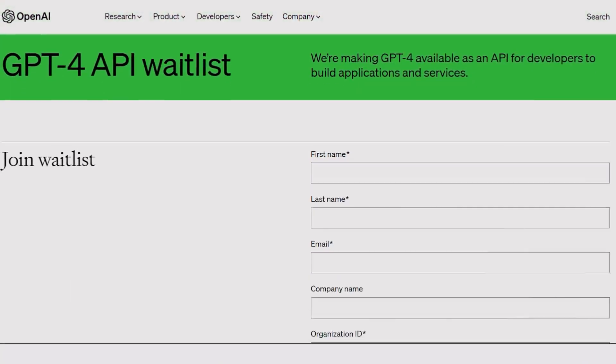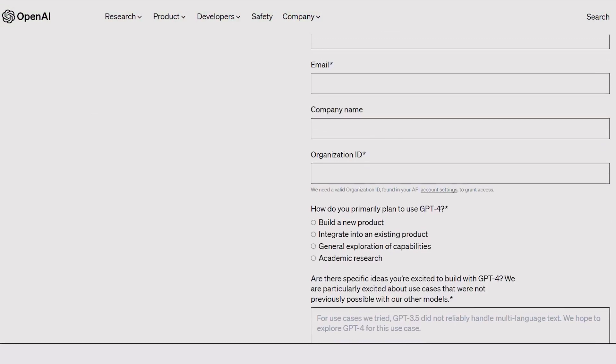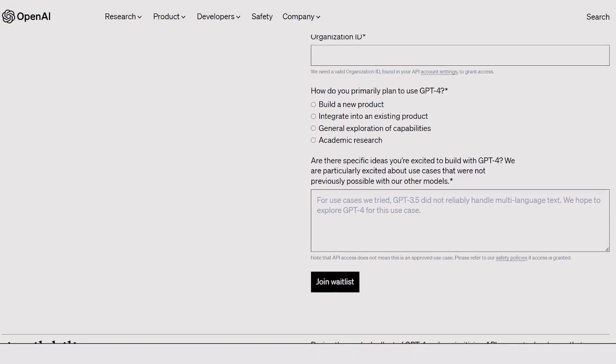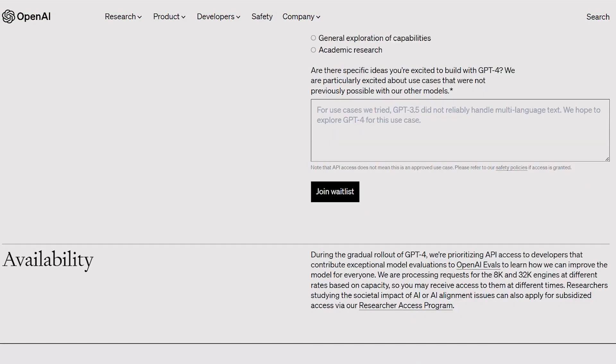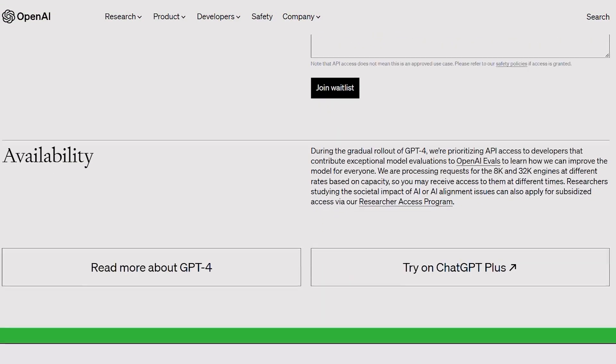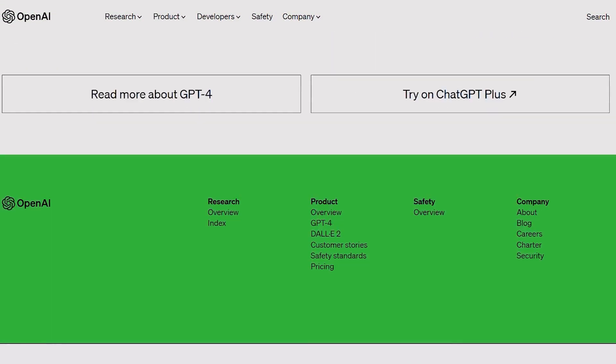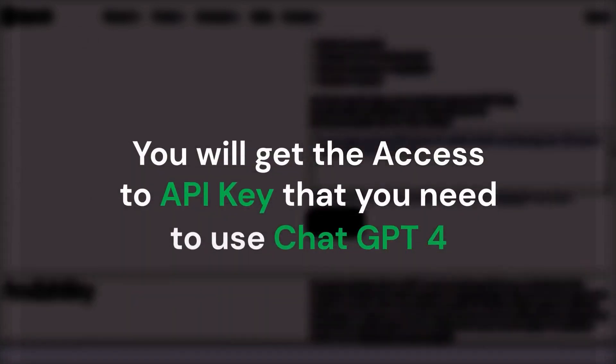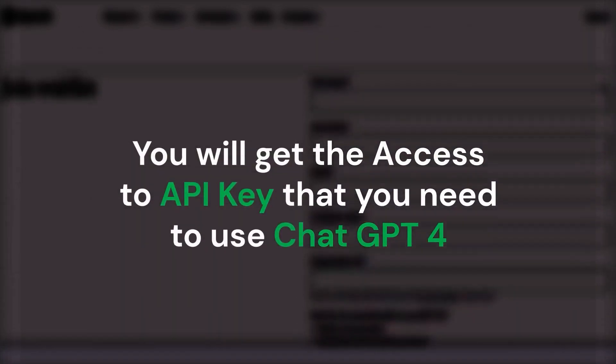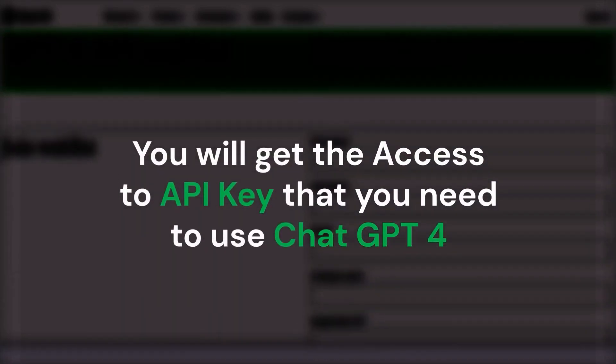Step 1. To use ChatGPT4, you need to go to the OpenAI website and create an account. Once you have created an account, you will get access to the API key that you need to use ChatGPT4.